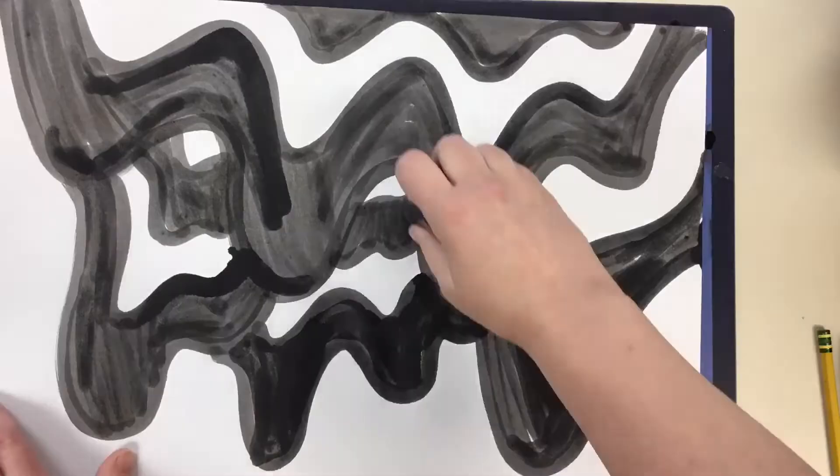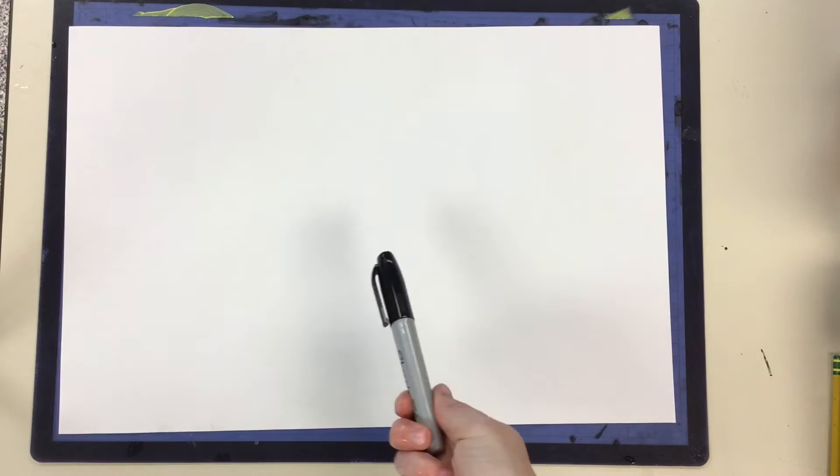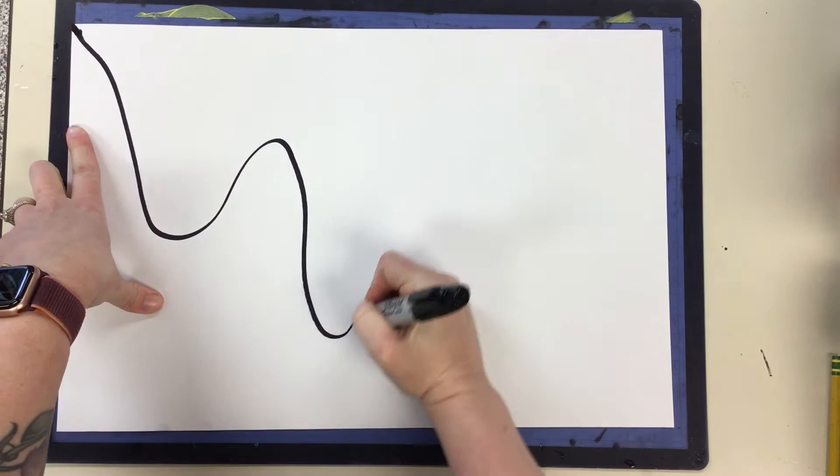On your second sheet of paper that you've put your name on, we're going to be starting with a Sharpie this time instead of our ink. And we're going to do the same process. So from top corner to top corner, we're going to make a drippy line, wavy line. And then we're going to make lines that match.